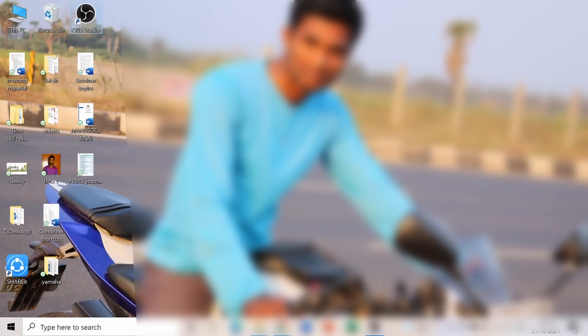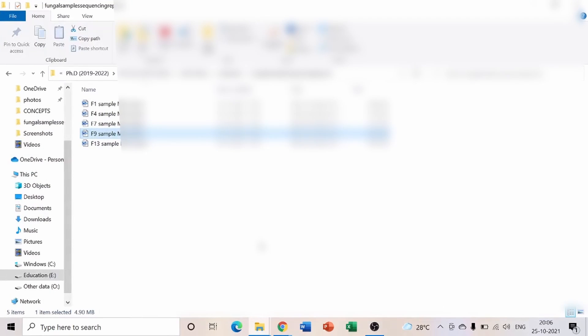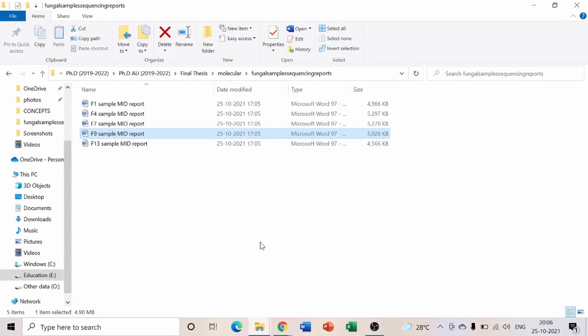This tutorial covers how to deposit fungal or bacterial cultures in a sequence database once you receive a report from a sequencing organization. When you send cultures to a sequencing company, you receive two files back.